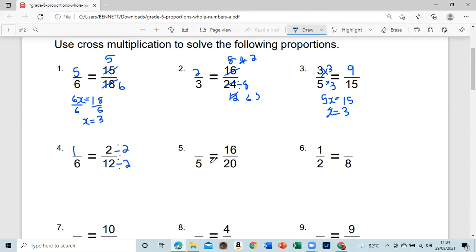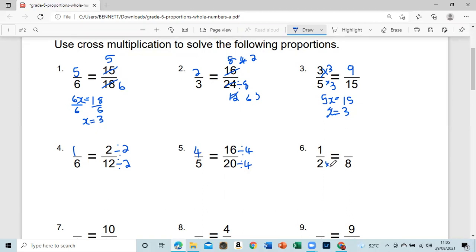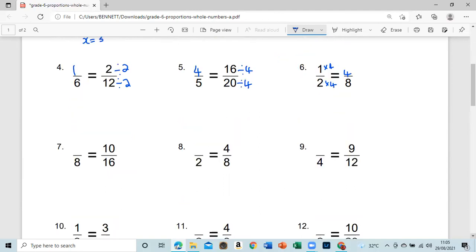We go from 20 to five — so what do we divide 20 by to give us five? That's four. We do the same thing for 16: sixteen divided by four gives us four. This next one is simple — multiply by four — and that gives us four over eight, which makes sense because it basically divides into four over eight.